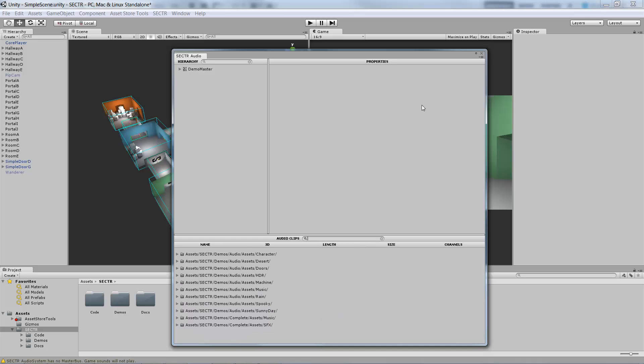In the upper right is the Buses and Properties panel, which we'll come back to. And in the upper left is the Hierarchy panel, which shows all of our buses that are used for mixing, and all of our cues that are used for sound playback. The first thing we're going to do is create a new Master Bus. The Master Bus is like the top-level volume knob in our mixing chain.